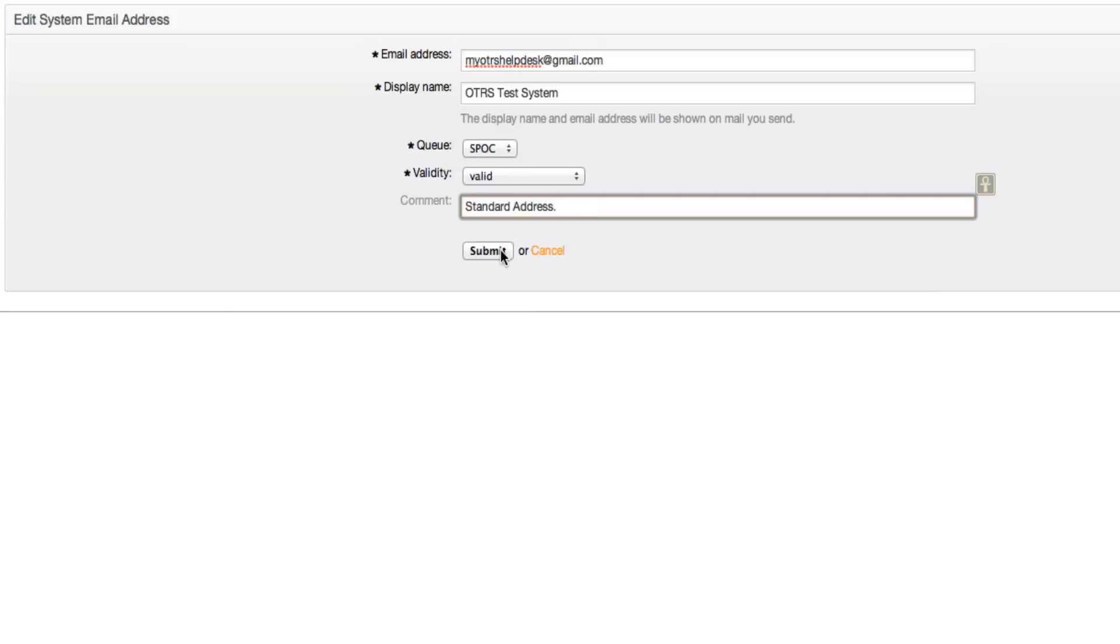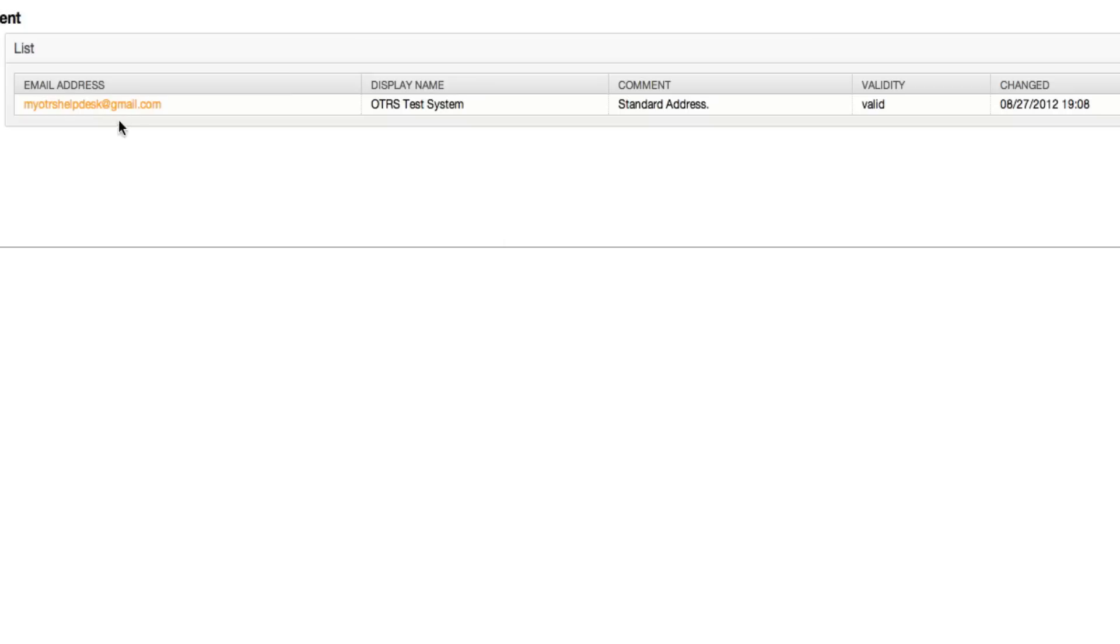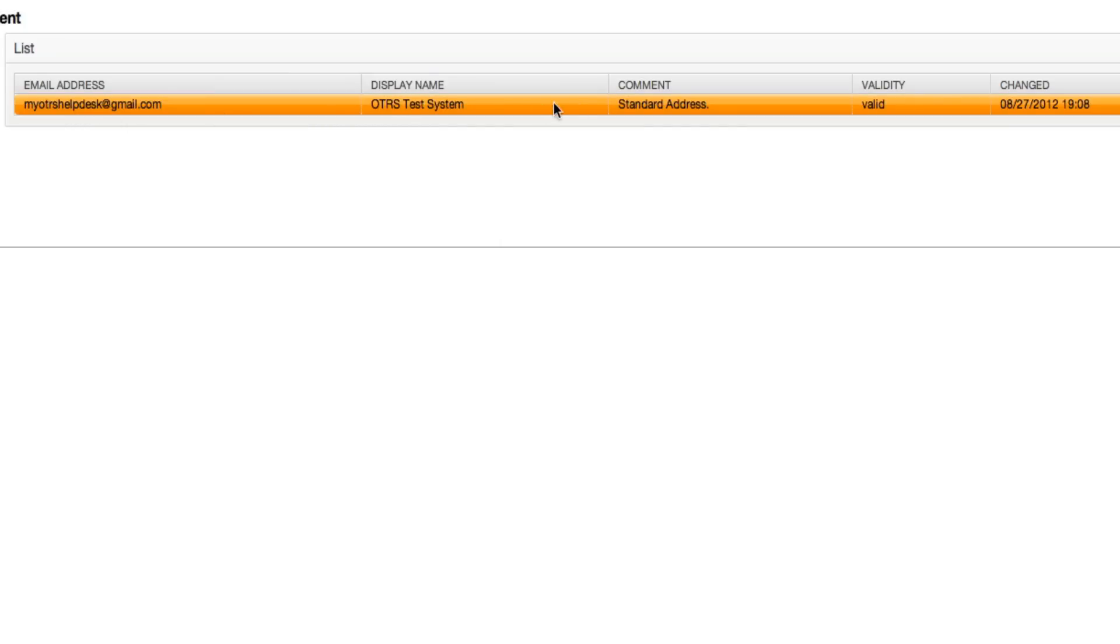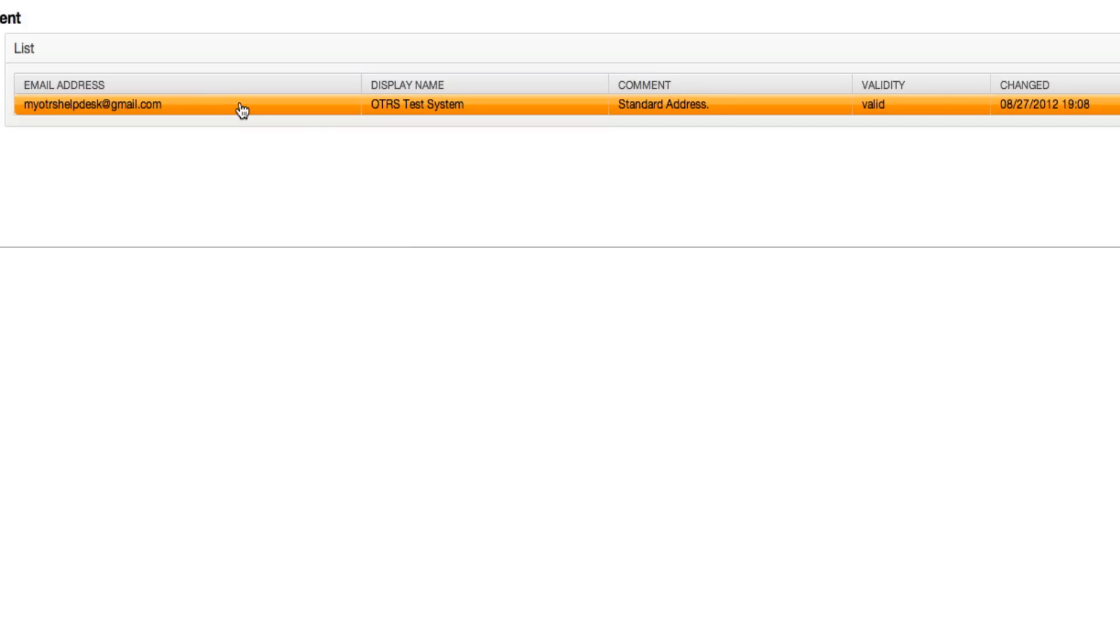When we click submit, you'll see the email address, the display name of the email address. So this is the portion that usually shows up in quotes. The email address usually shows up in the square brackets or the greater than less than symbols, the pointed brackets.